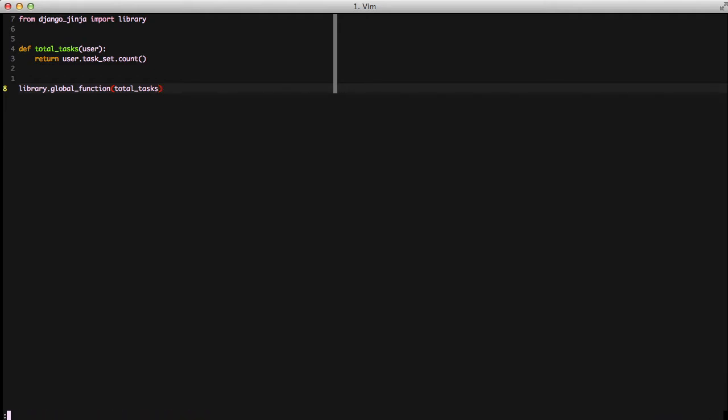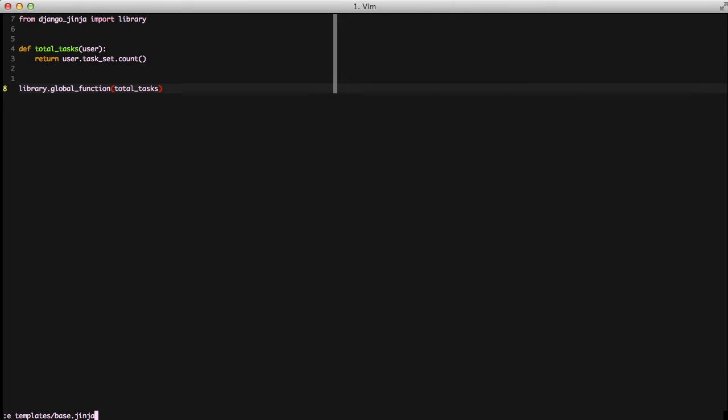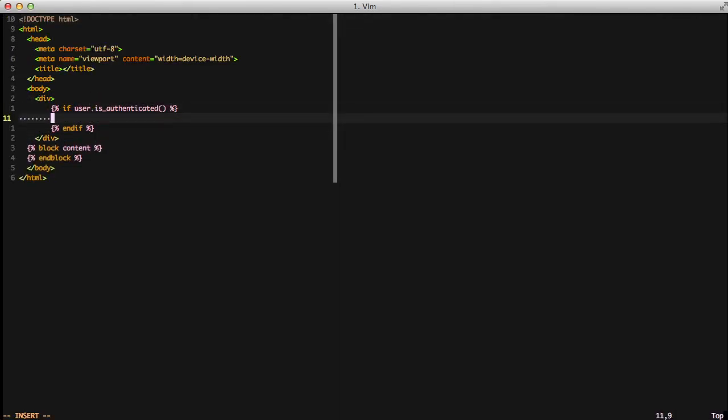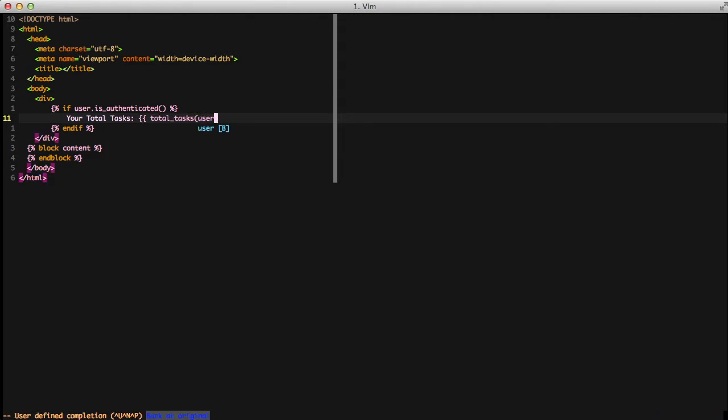Now to actually use this total tasks function inside of our template, we'll open up our base.genja file and we'll add a new div. We'll check to see if the current user is actually authenticated. And if they are we're going to tell the user how many tasks they currently have by using our total tasks and passing in the user object.